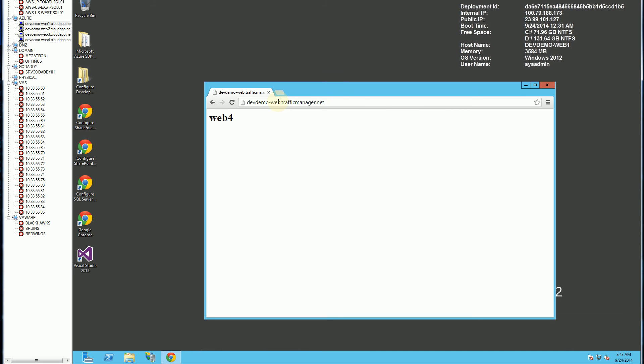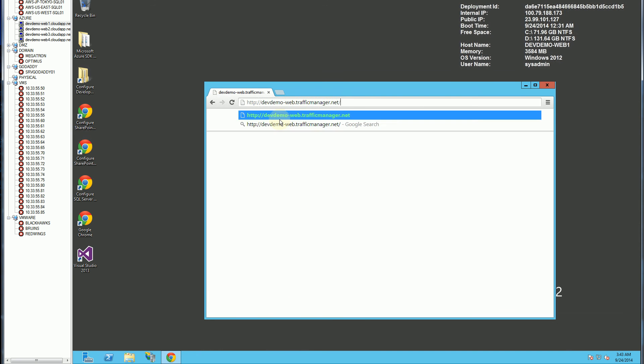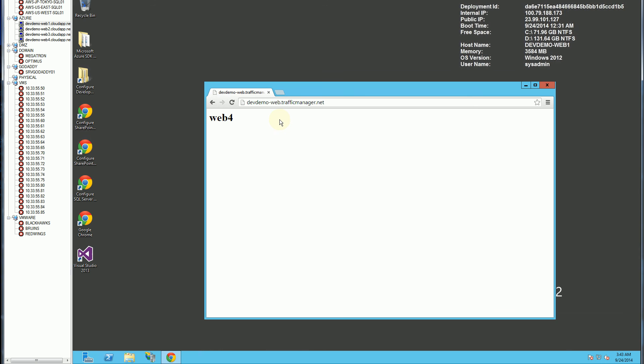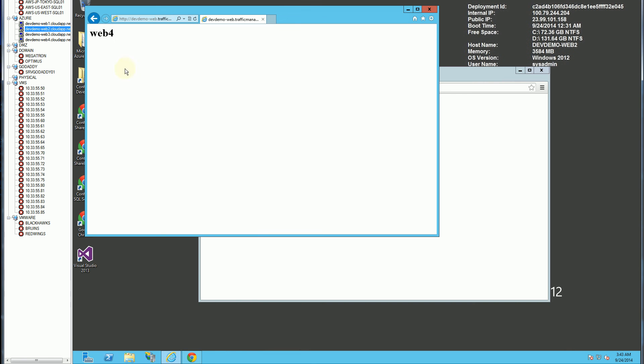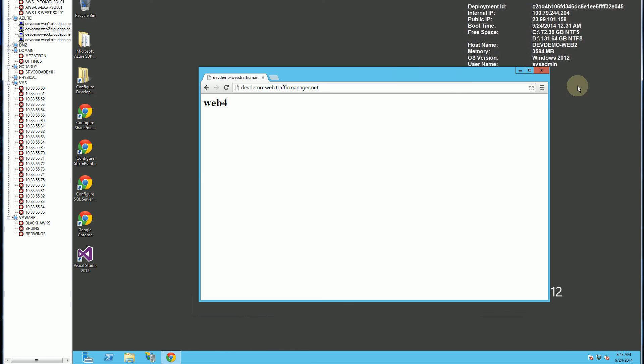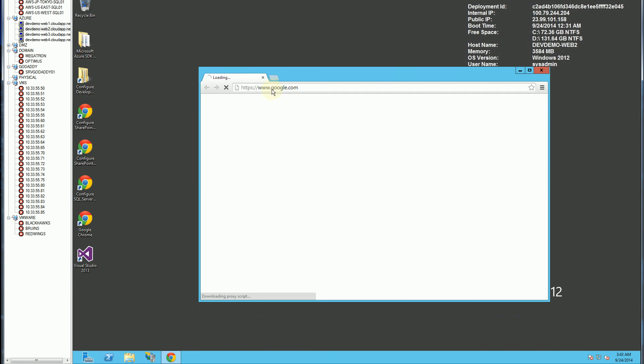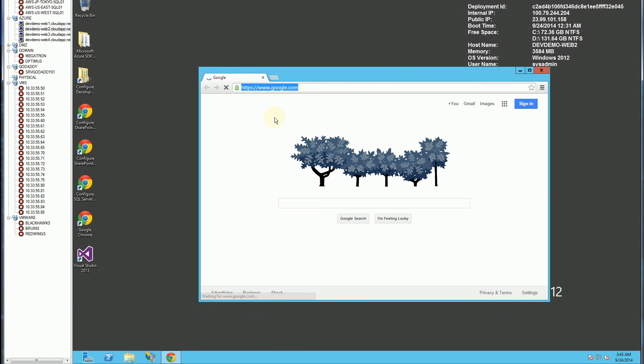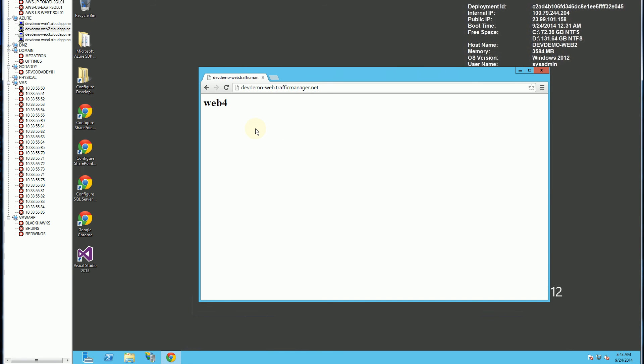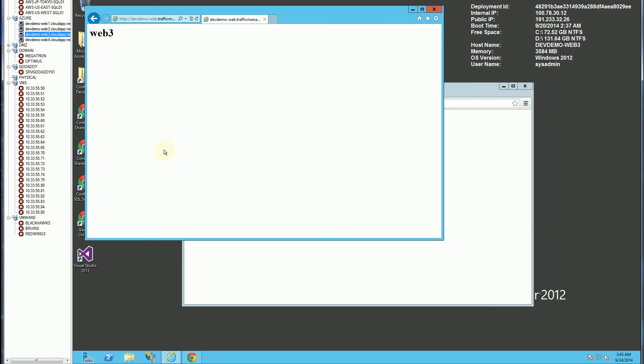So you notice this goes to web 4. So it's basically making a liar out of me here. So these two, oddly, 1 and 2 went to web 4. So let's try this.